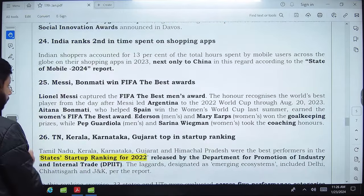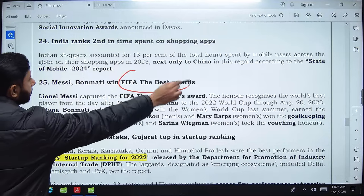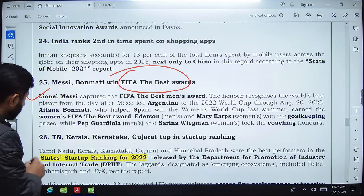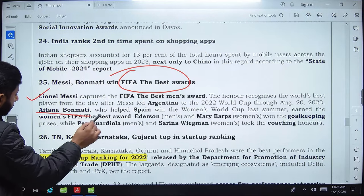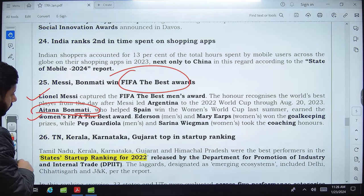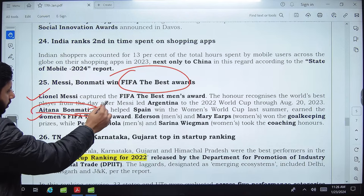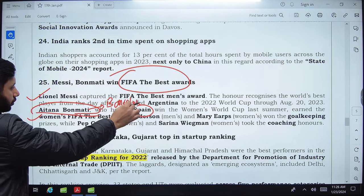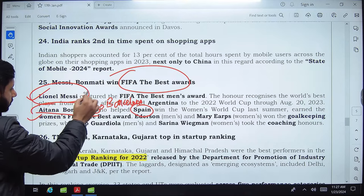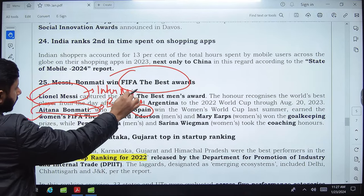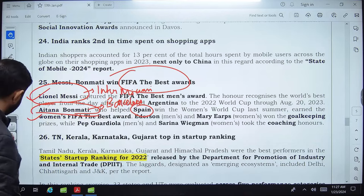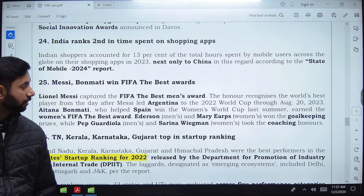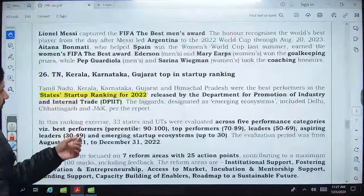At the FIFA Best Awards, Lionel Messi won in the men's category and Aitana Bonmatí won in the women's category. Bonmatí belongs to Spain and plays for Barcelona. Messi, who previously played for Barcelona, now plays for Inter Miami in the US. Messi won the Best Award largely because he won the FIFA World Cup the previous year.